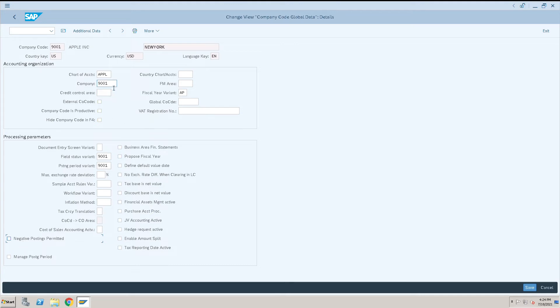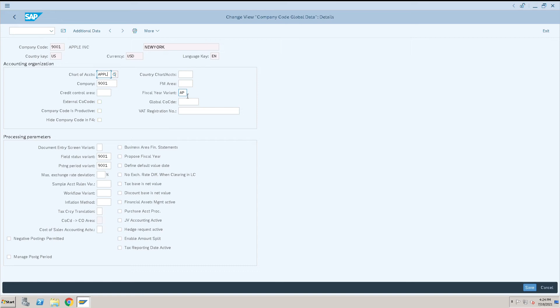If something we want to replace, like chart of account - I don't want this APPL and want to assign some other chart of account - we can do it from here right away. Similarly, AP is the fiscal year variant. If I want to use v3 or some other fiscal variant, I can do it from here. Whatever checkboxes we require, we can select or keep as is.